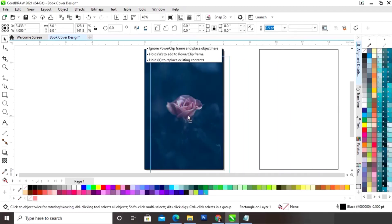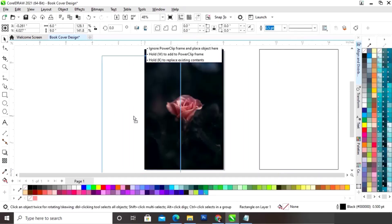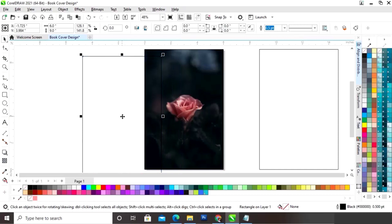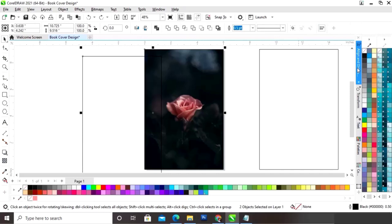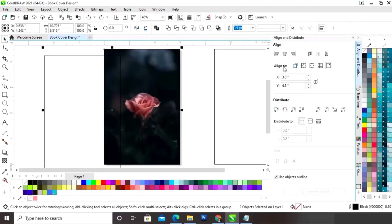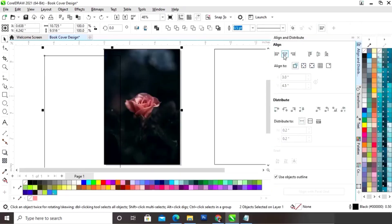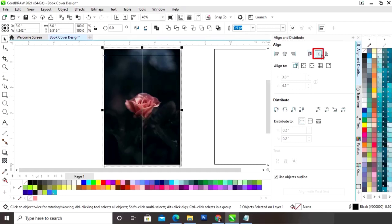Now we will make one more copy of the rectangle. Now we will select the rectangle and the front cover. Now we will set the align — first we will click on Selected Object, then we will align horizontally and vertically.